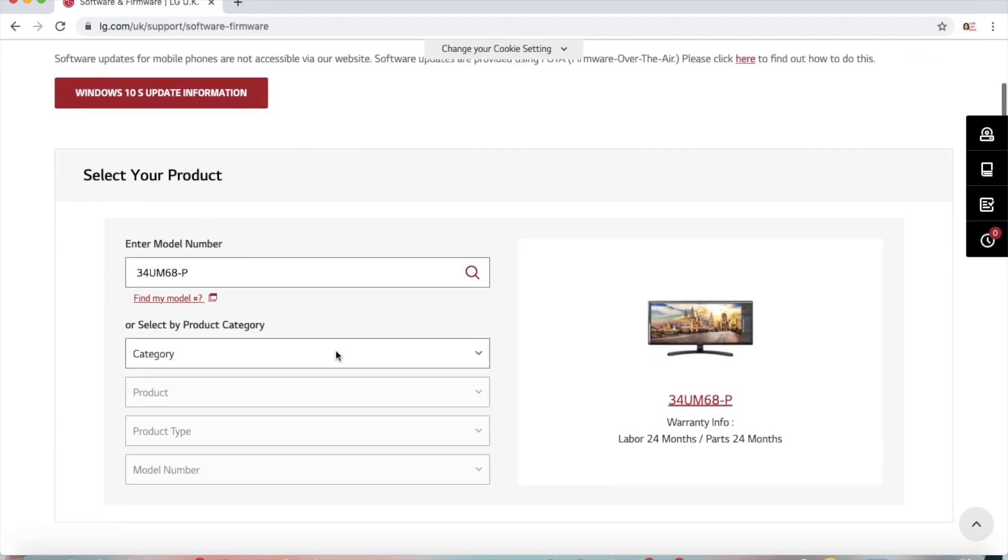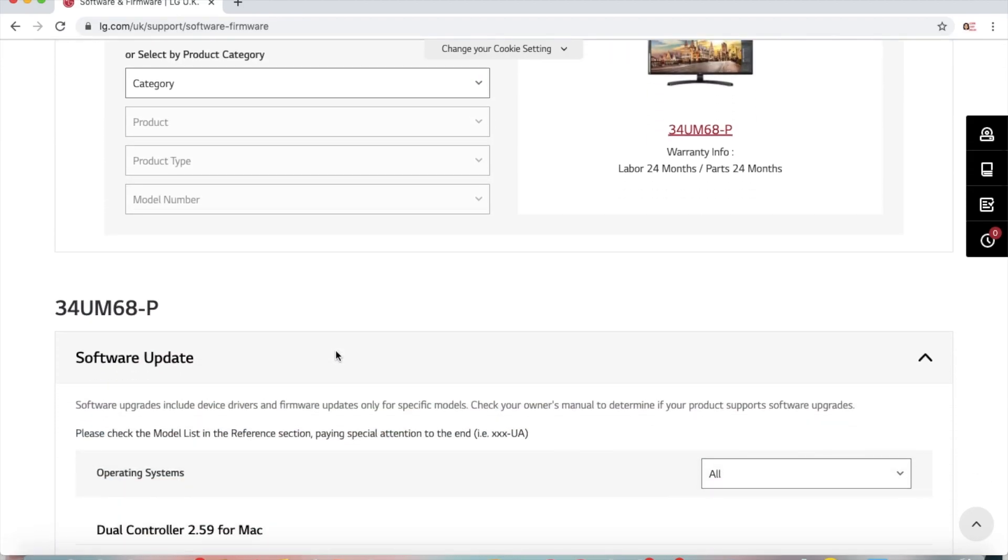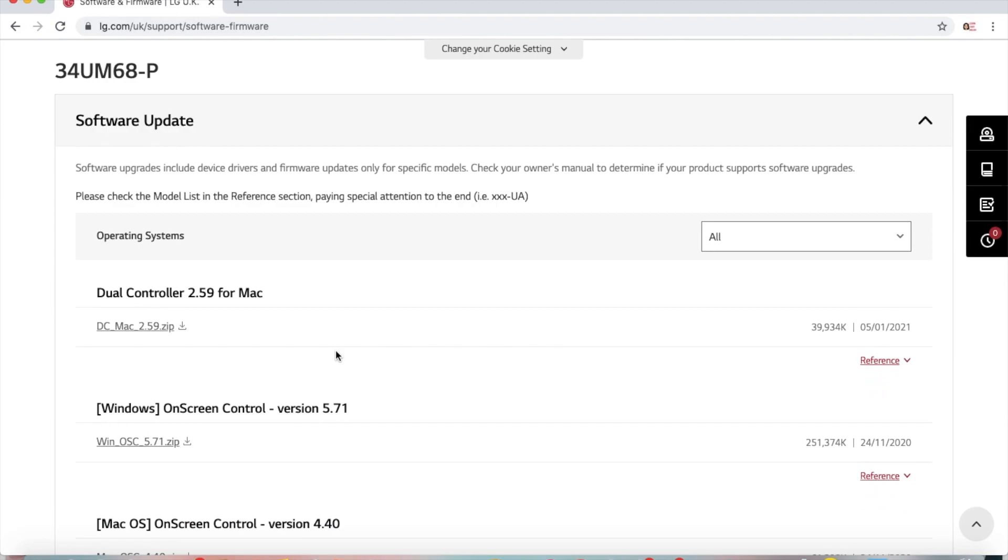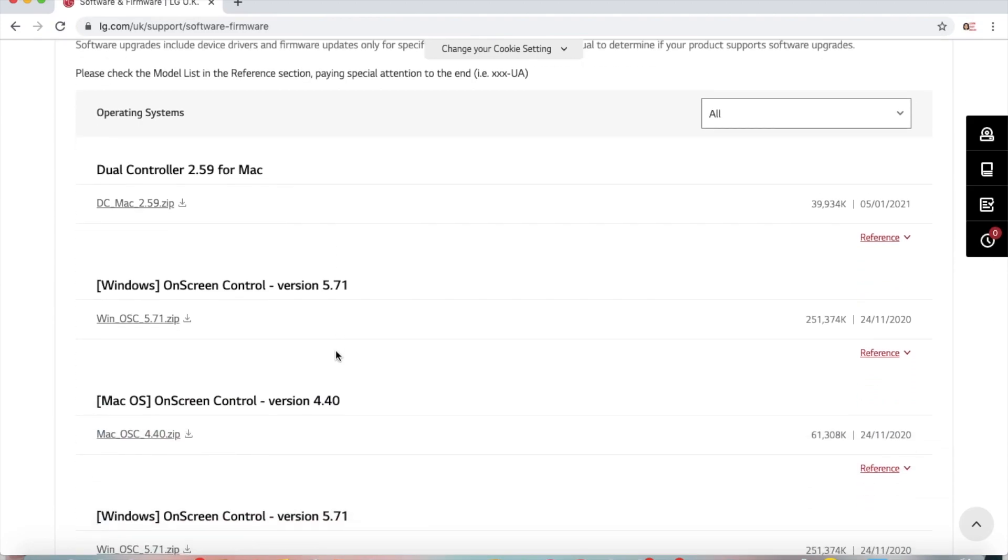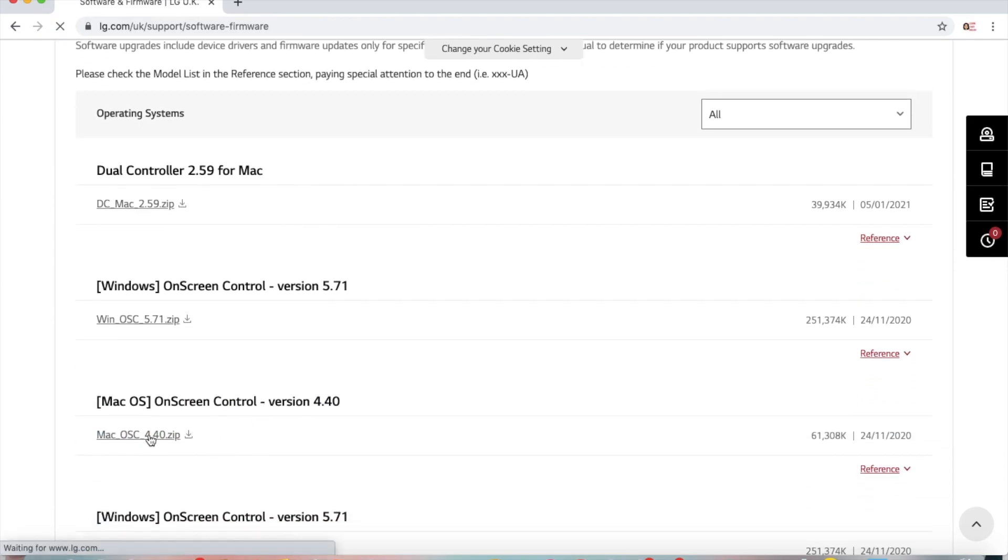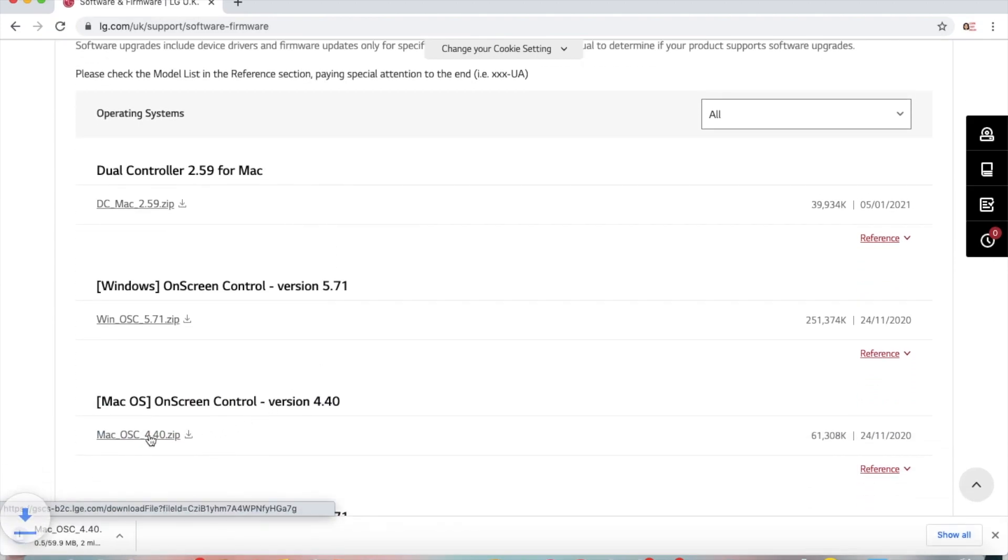Scroll down. Since we are running Mac OS, we're going to install the Mac version of the application. Click on the zip file to download it.